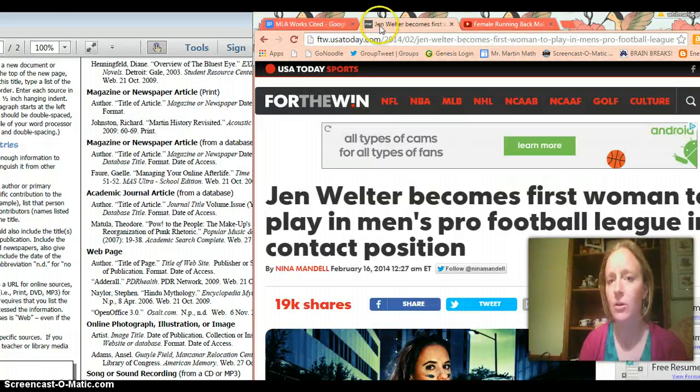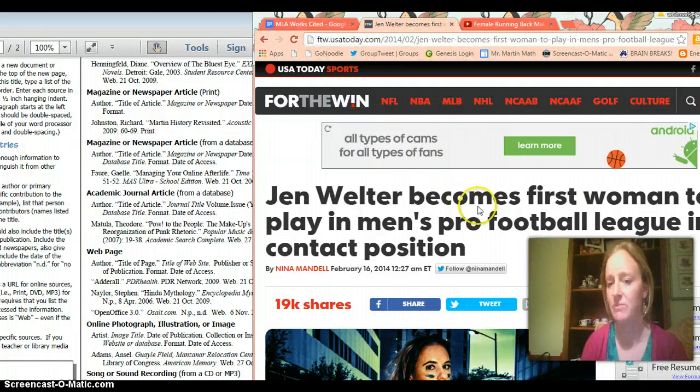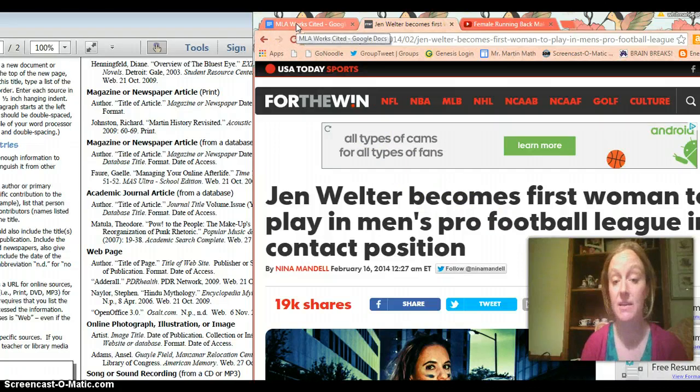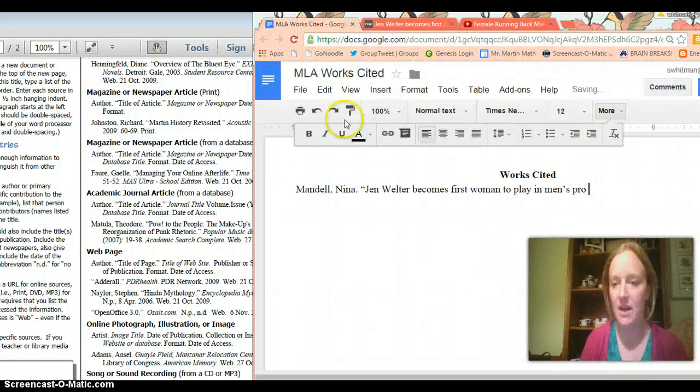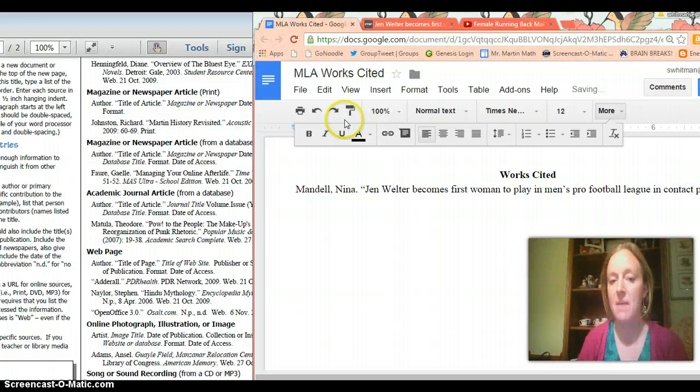Now I want to always check and make sure I'm writing it properly so I just wanted to check right there to make sure that there wasn't a dash right here between pro and football because you want to make sure it's exactly the same way it's titled in the original source.